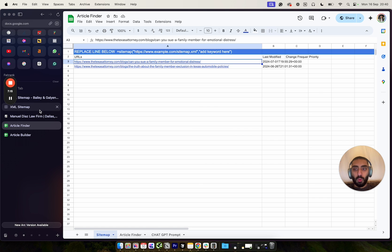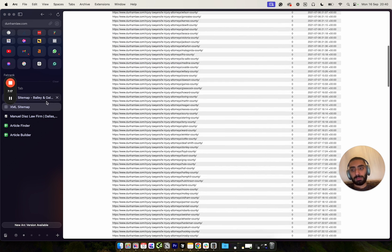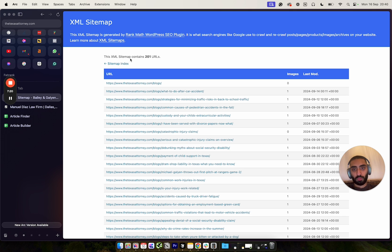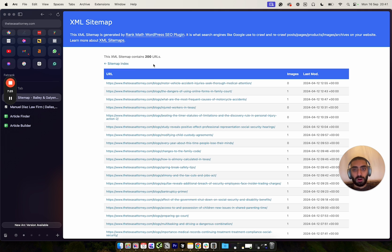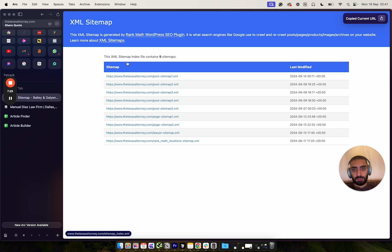One thing to bear in mind about this sheet is that it's only looking at 201 URLs. You might want to just plug in a few other URLs here.